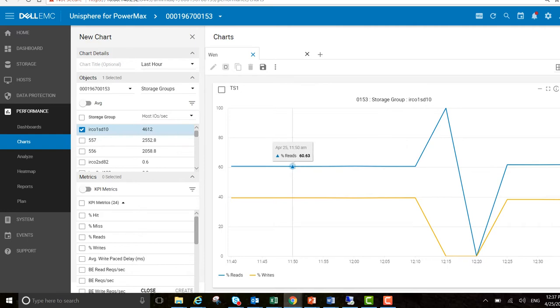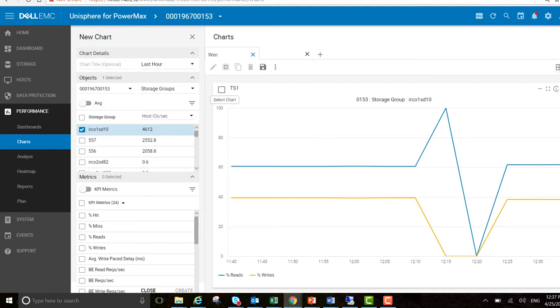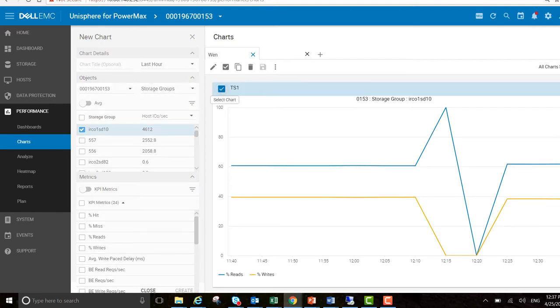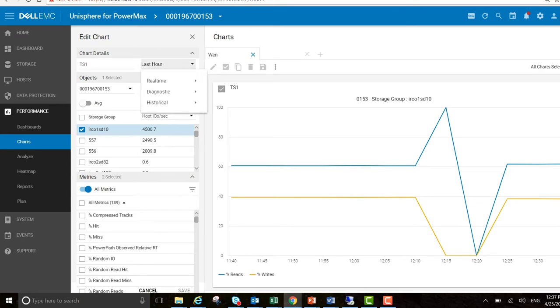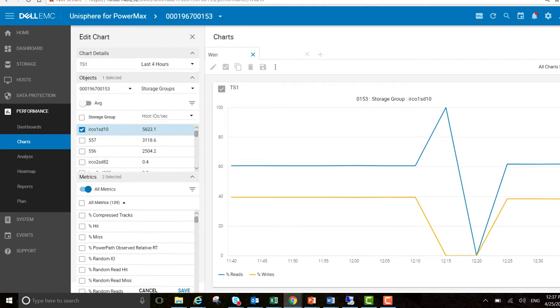Previously you had to go out and create a new chart, but we've included new functionality in this release to make it a lot easier for you. I'm going to select this chart and go to edit. I was looking at the last hour, but let's increase this to the last four hours and hit save.